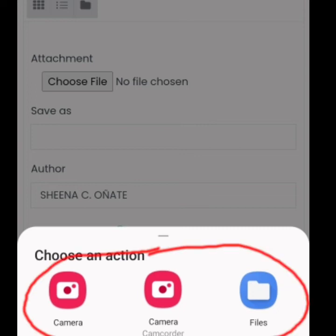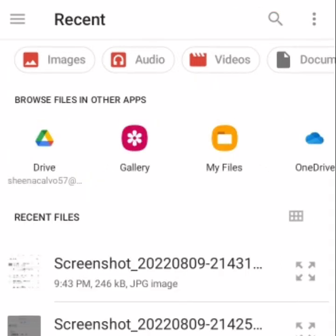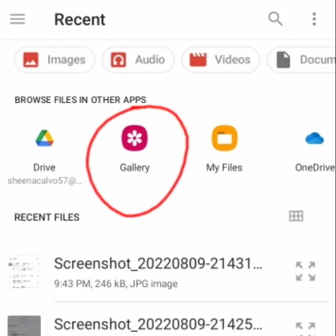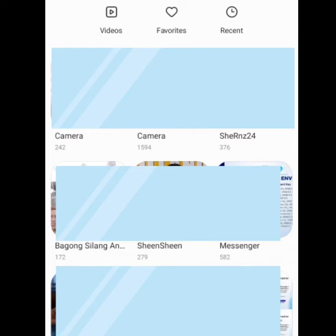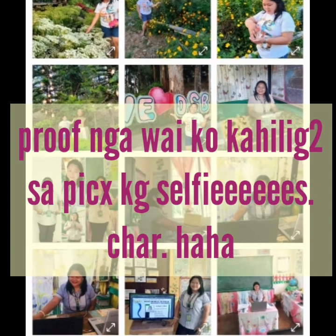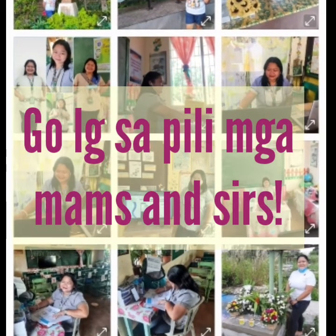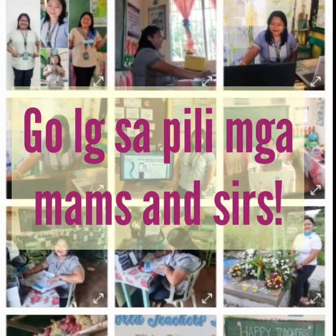It will lead you to where you can get your file. Your recent files will appear, or you can also browse files in other apps. What I used here is 'browse files in other apps' until I reached the gallery icon. It will lead you to your gallery where you have albums. So for me, I have an album where I saved my solo pics and selfies, and that's where I'll pick my profile picture.